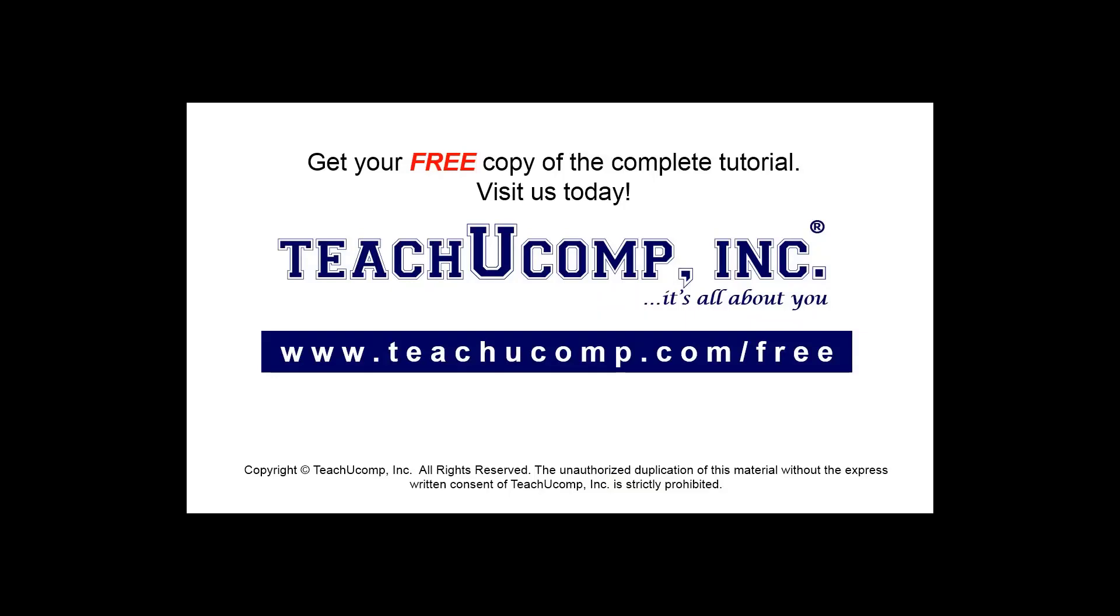Get your free copy of the complete tutorial at www.teachyoucomp.com forward slash free.